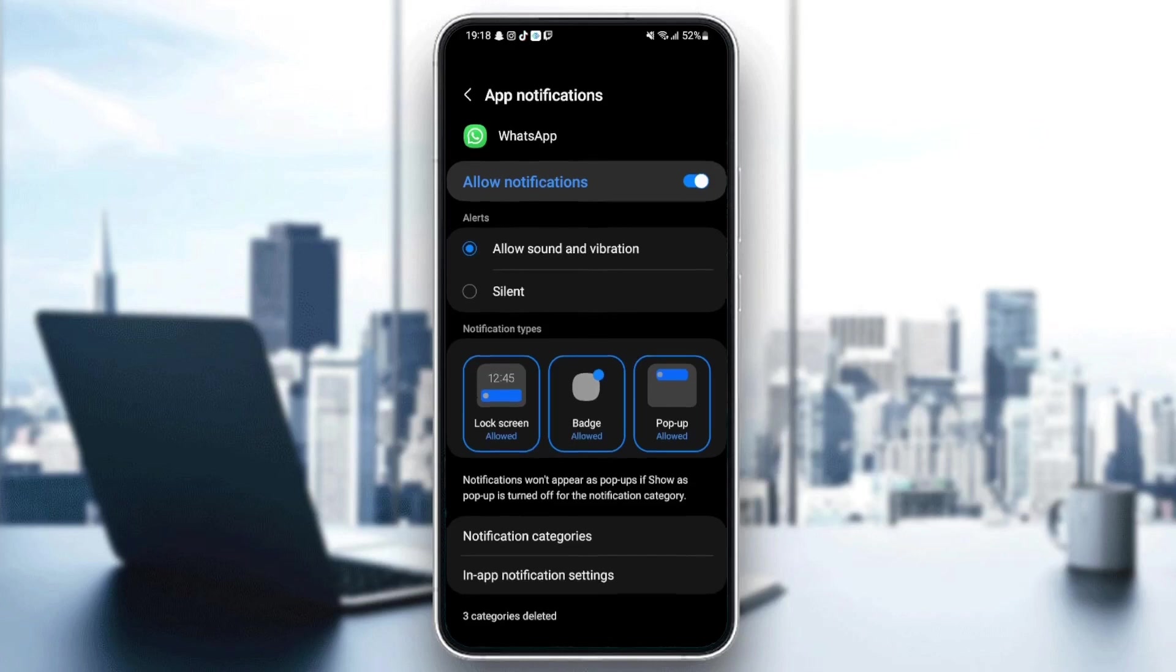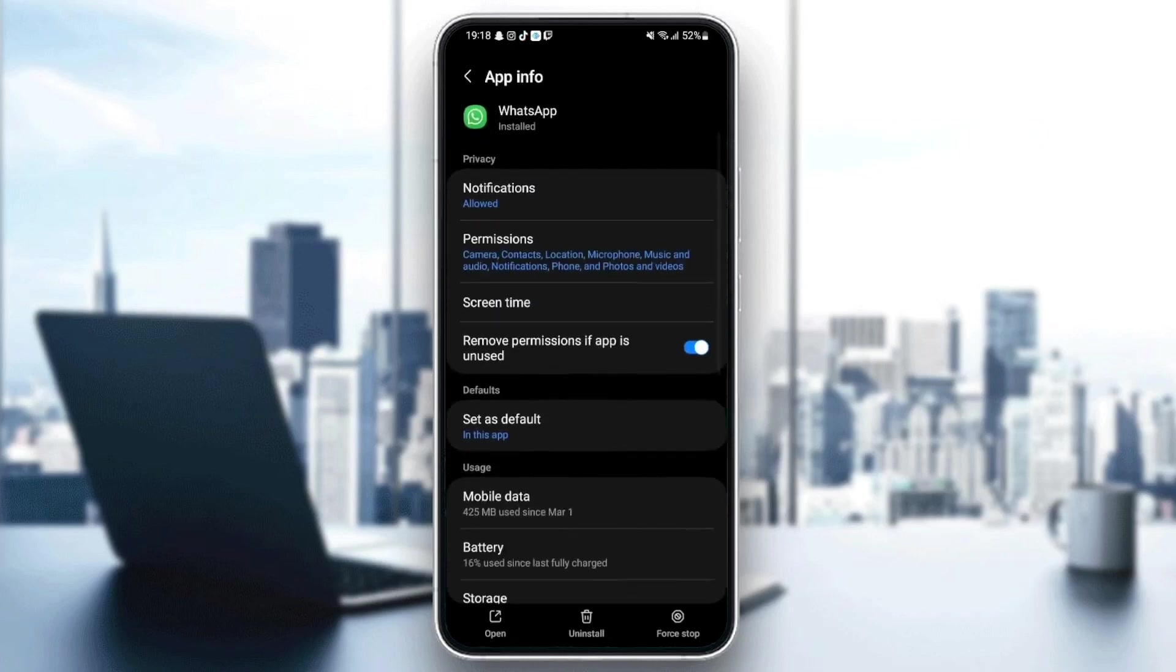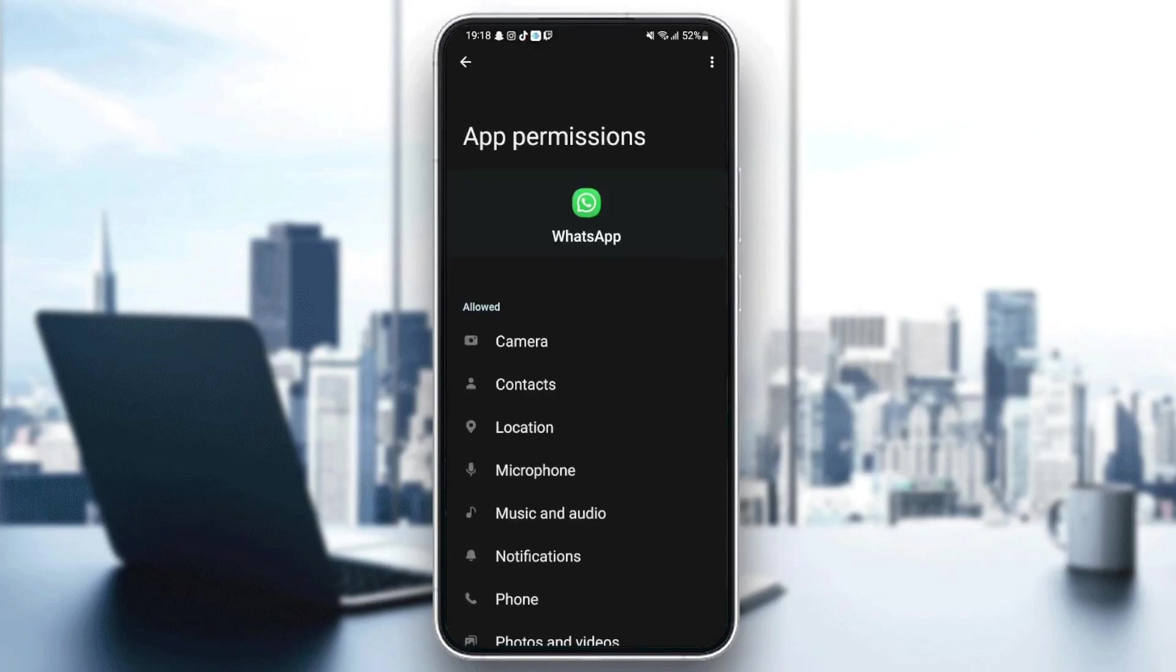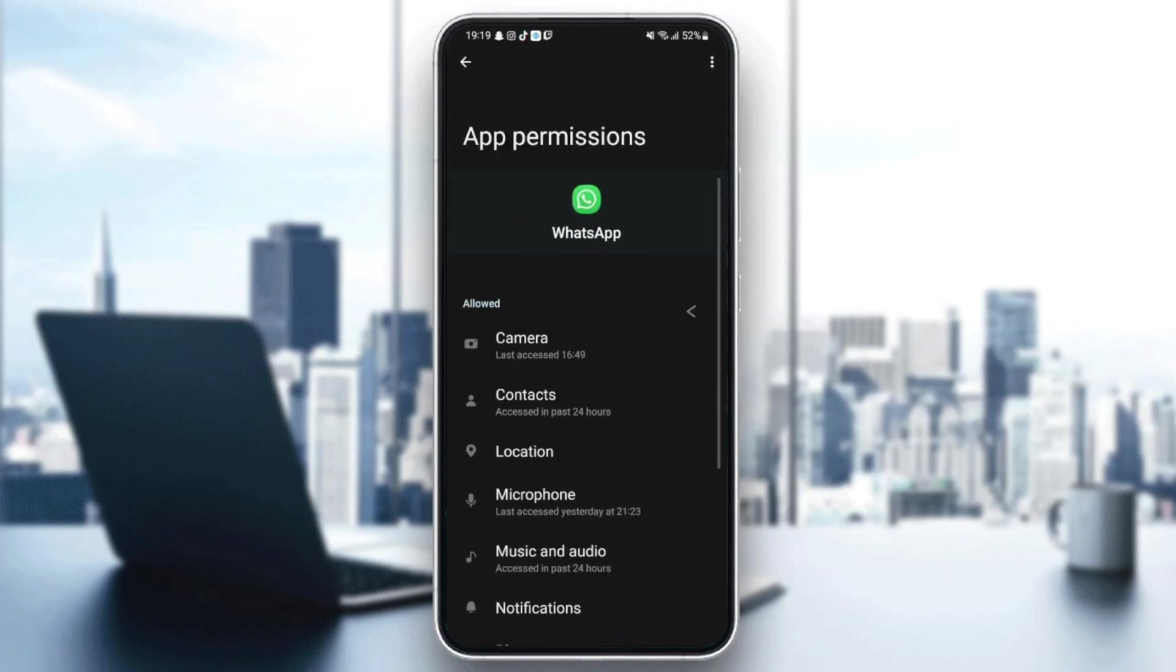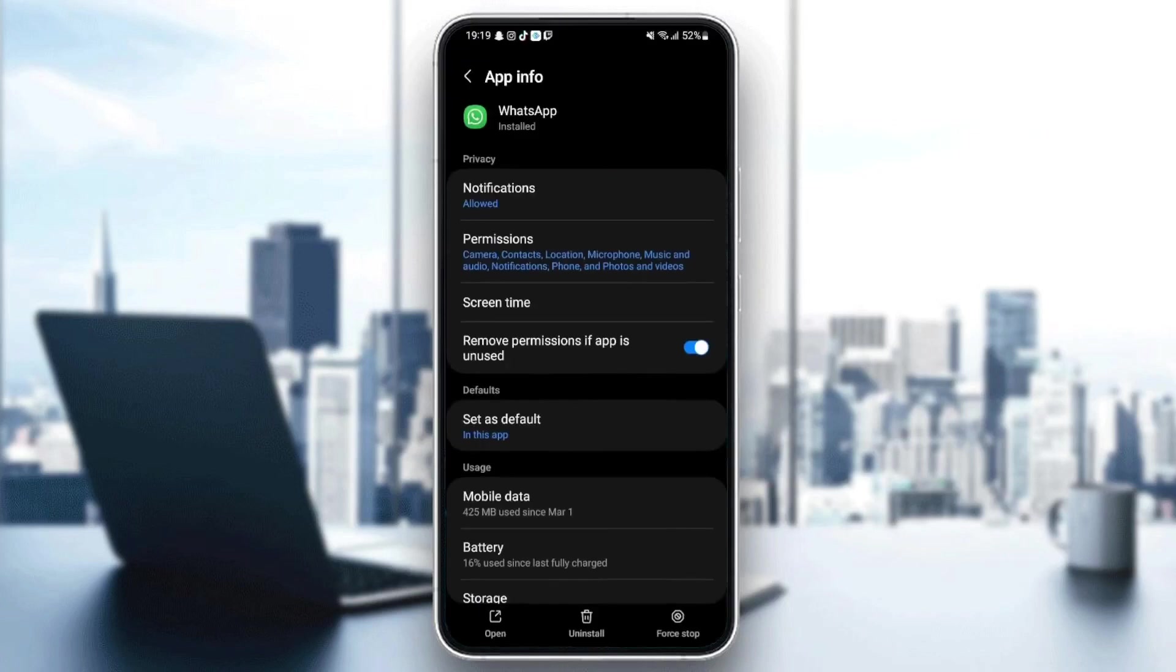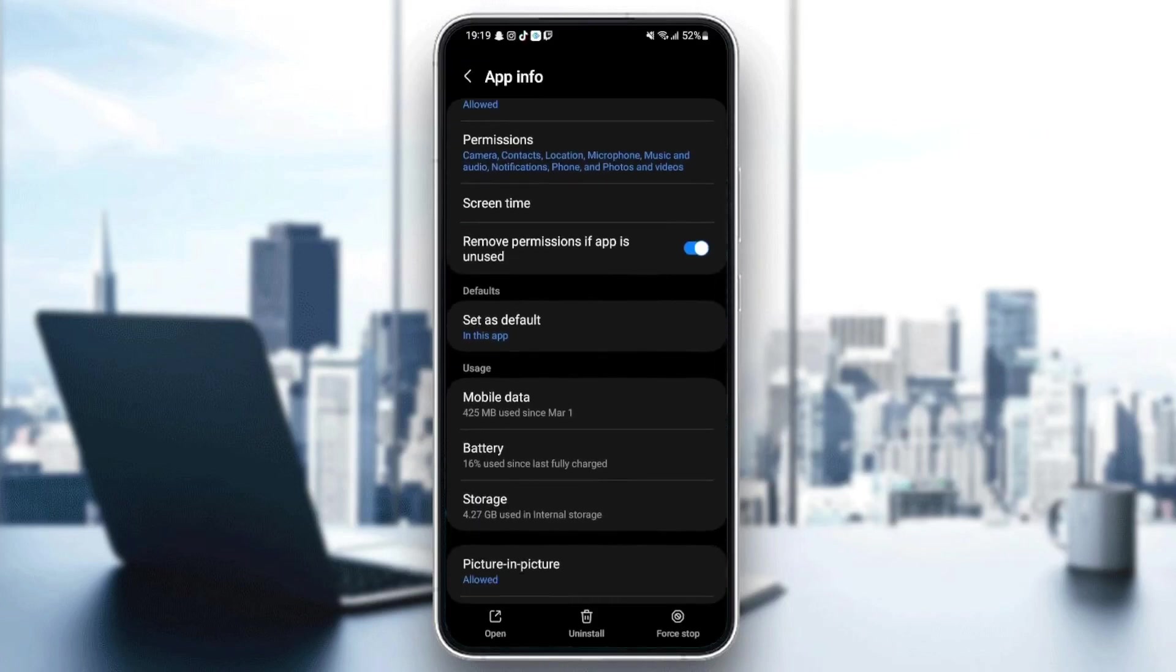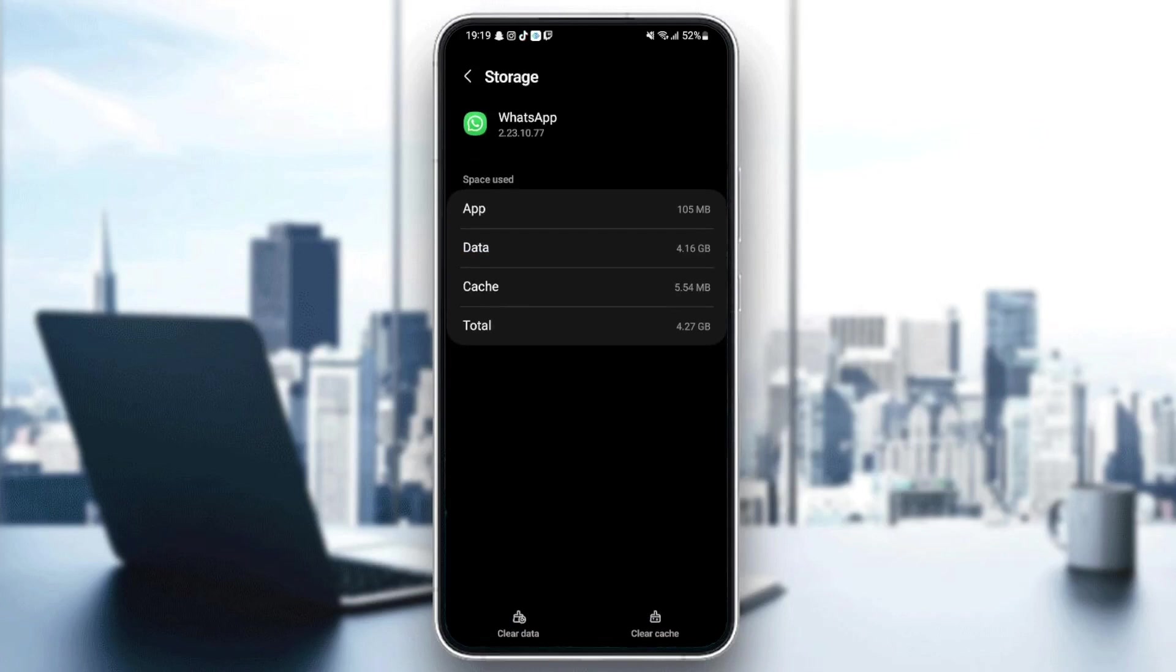Then go back and go to permissions. Make sure you give WhatsApp all the permissions. Once you give WhatsApp all of the permissions, just go back and then go to storage.